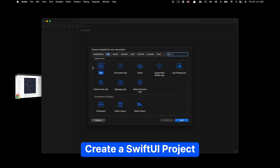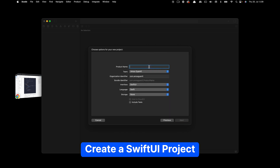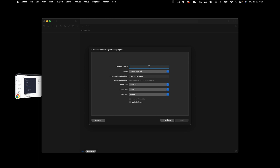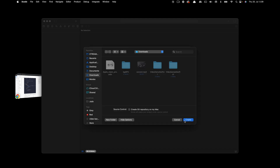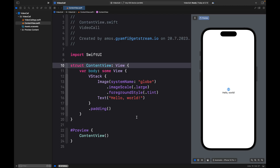I'll move on to Xcode and create a new project. Leave the template as iOS App. I will call the project 'video call' but you can name it whatever you want. Leave the other options as they are, with interface set to SwiftUI and language as Swift, then click Next and save it to a location.